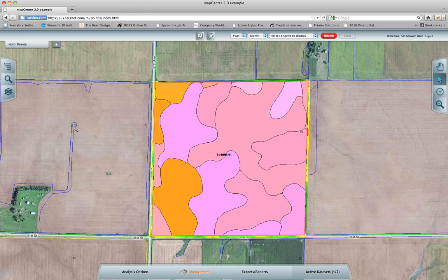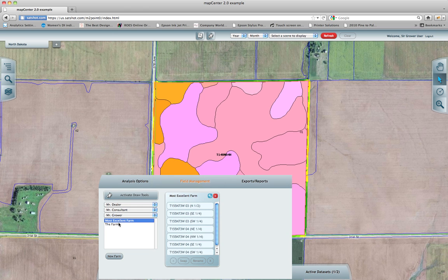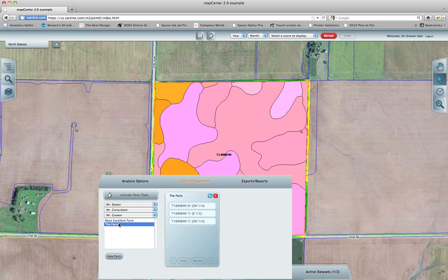Moving down to the bottom, we have four different panels. I will move to the center one called Field Management. This panel will serve as your hub for when you want to create a new farm, add a new field, rename it, move that field to another farm, and so on. This is where all of that will take place.